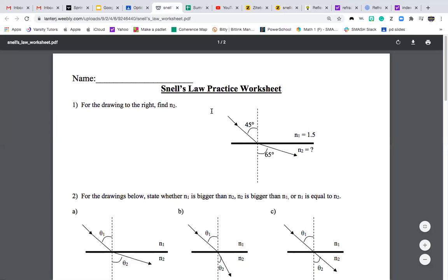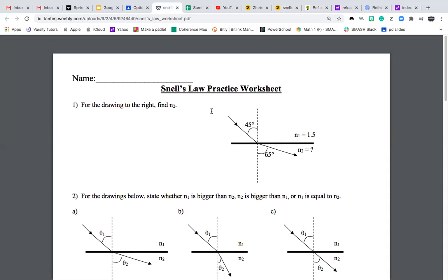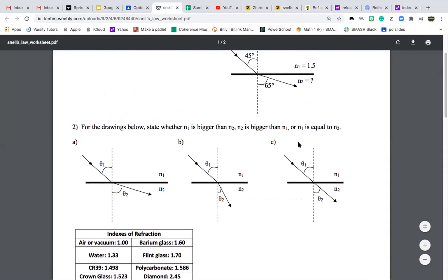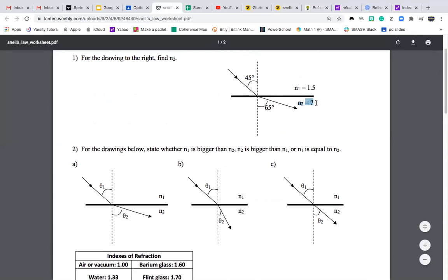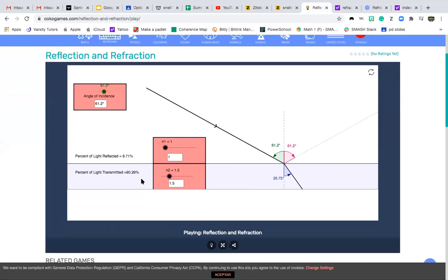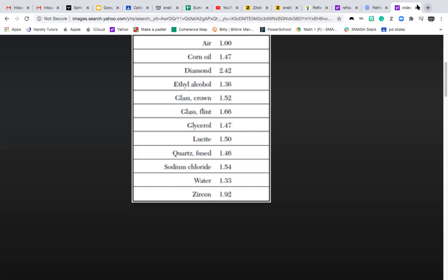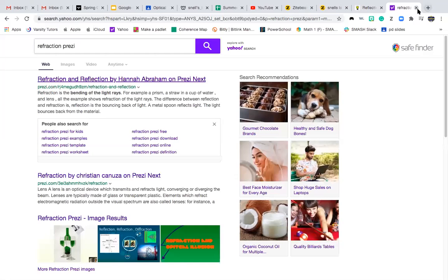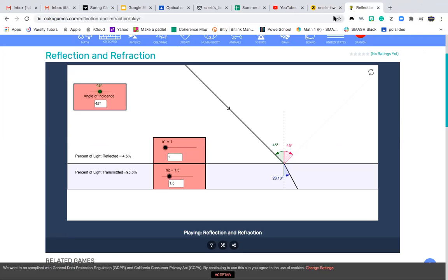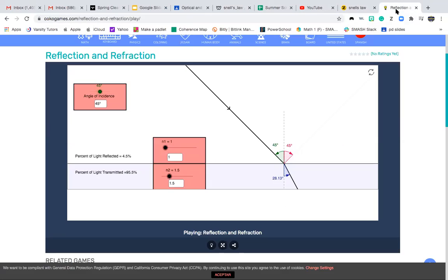Looking at the first question with the drawing, we need to find index 2. With this index, we're trying to figure out what the second index is. They give us an index of 1.5 coming in, an incident angle of 45 degrees, and a refracted angle of 65 degrees. We're going to use the simulator and put in those quantities — the incident angle is around 45 degrees and the index is 1.5.